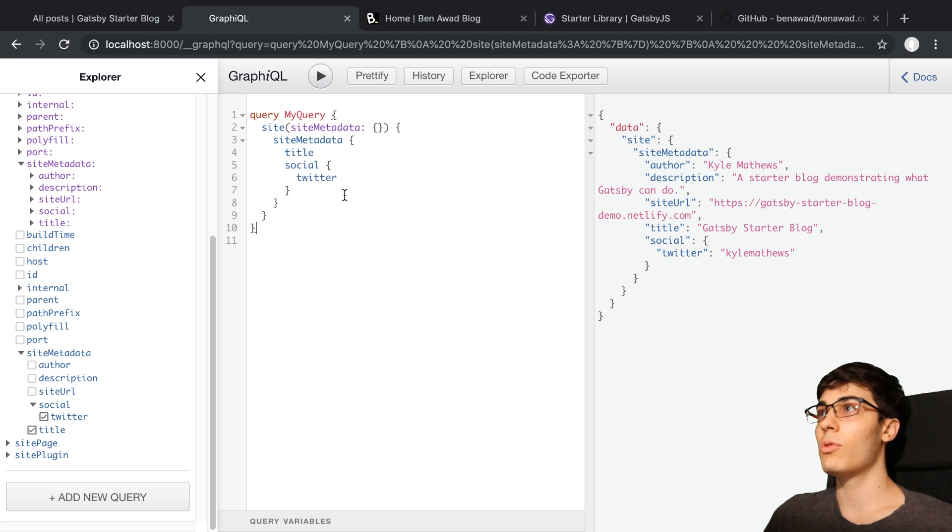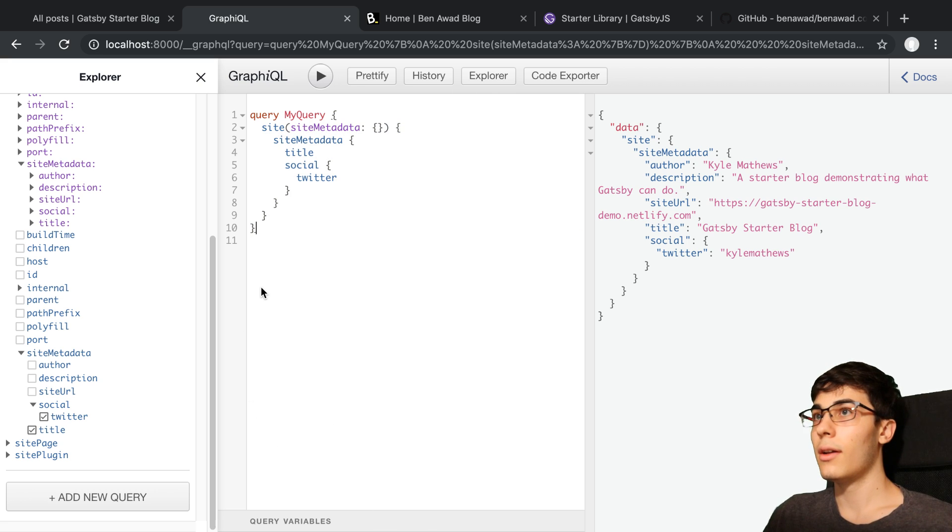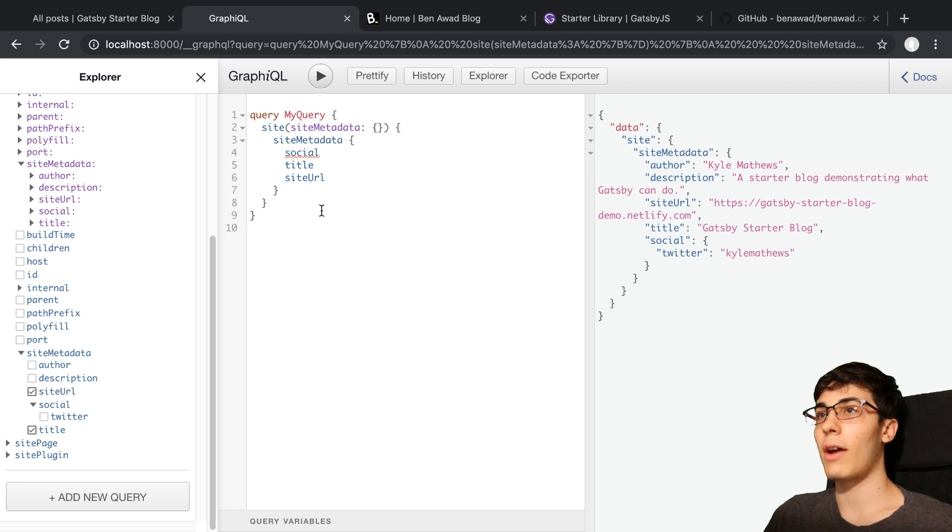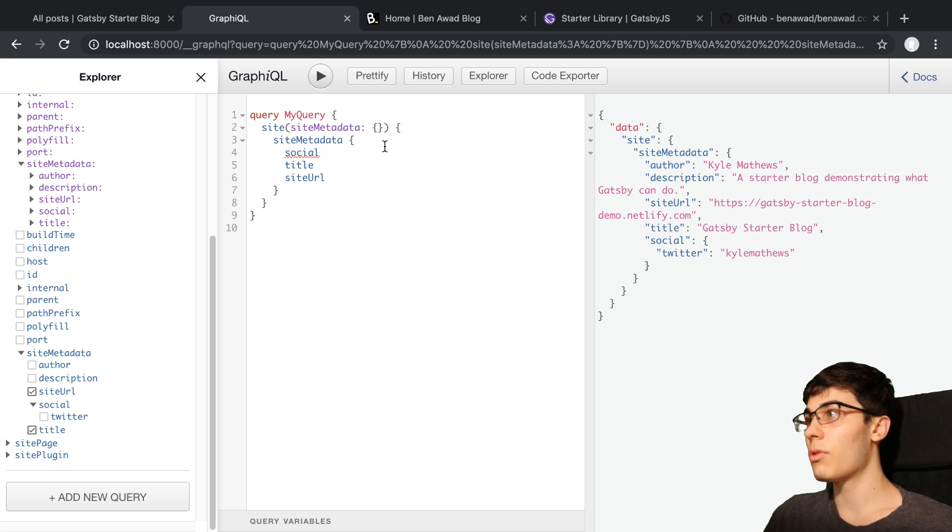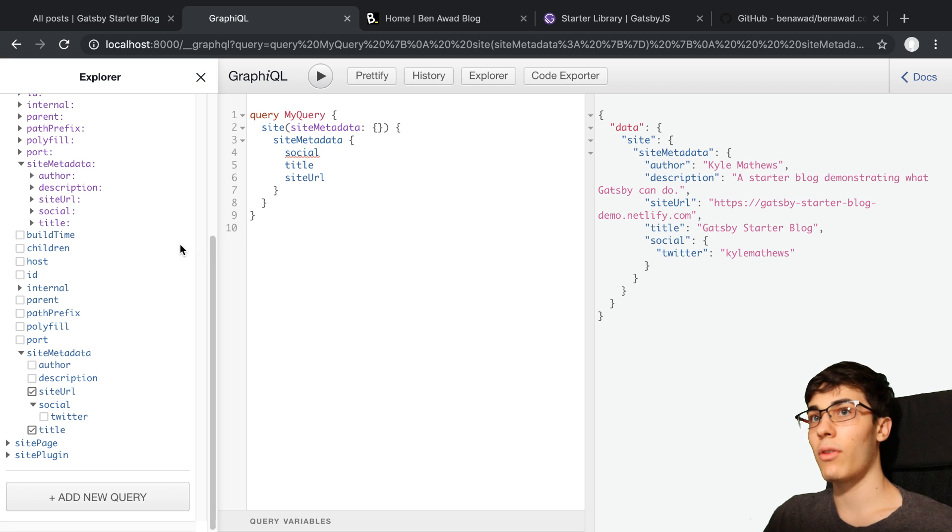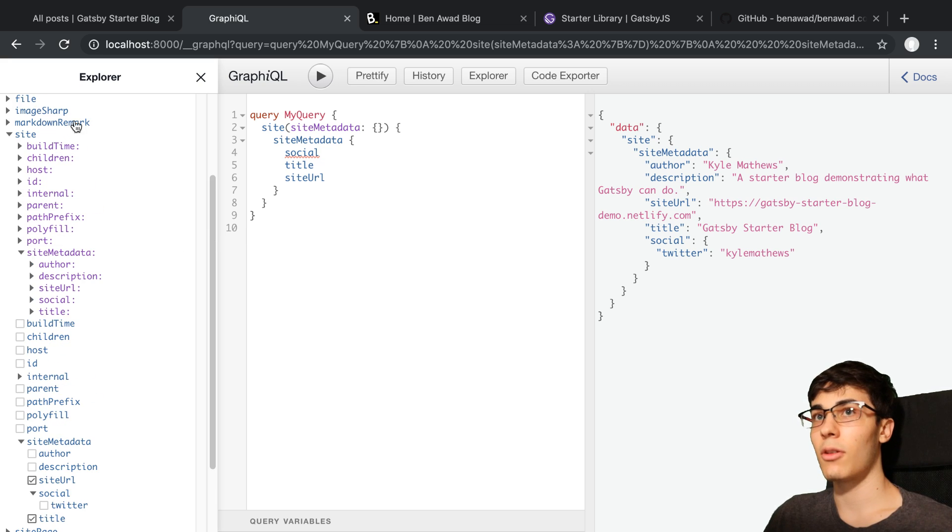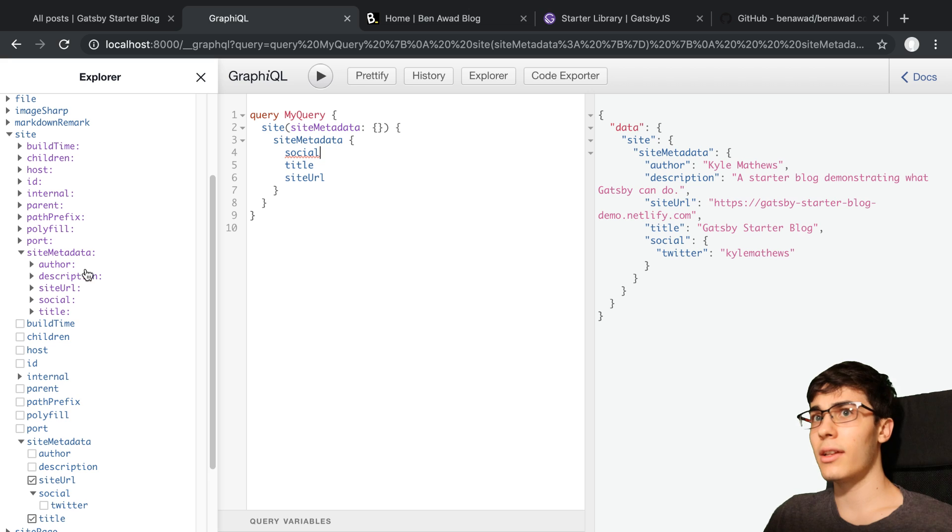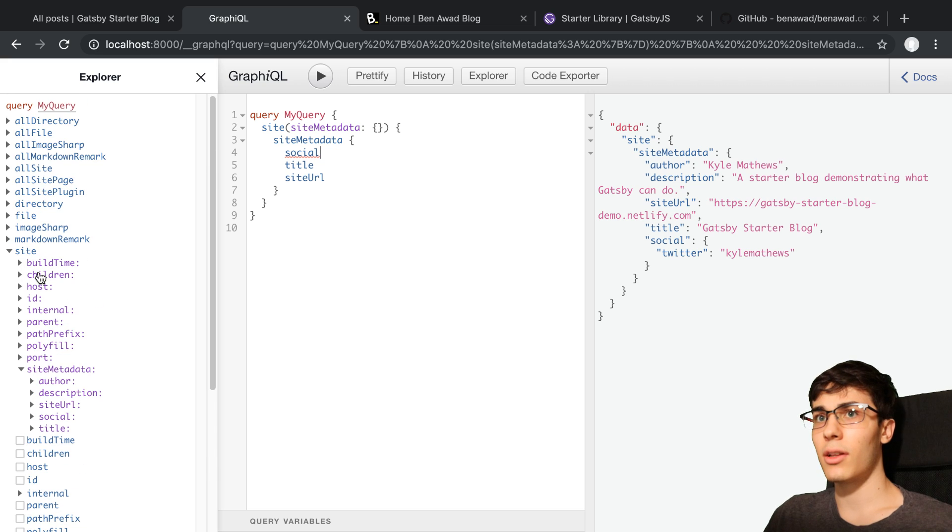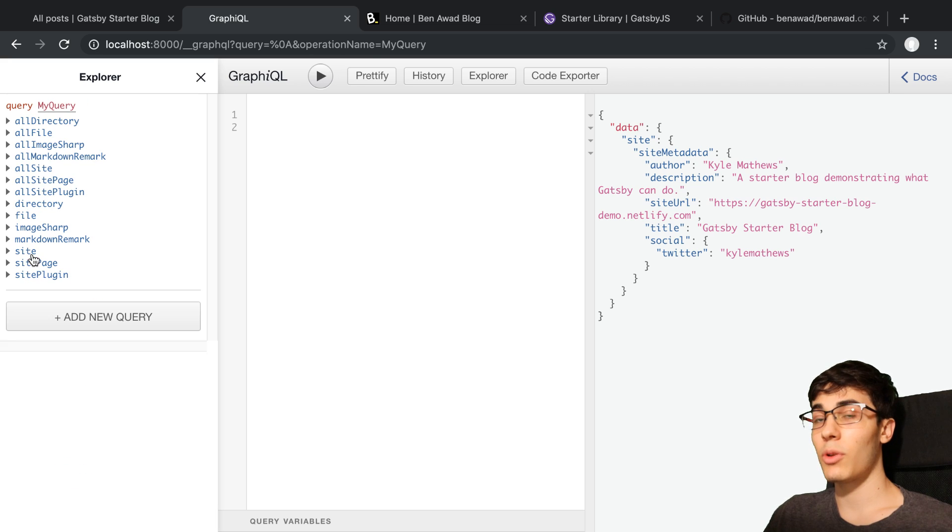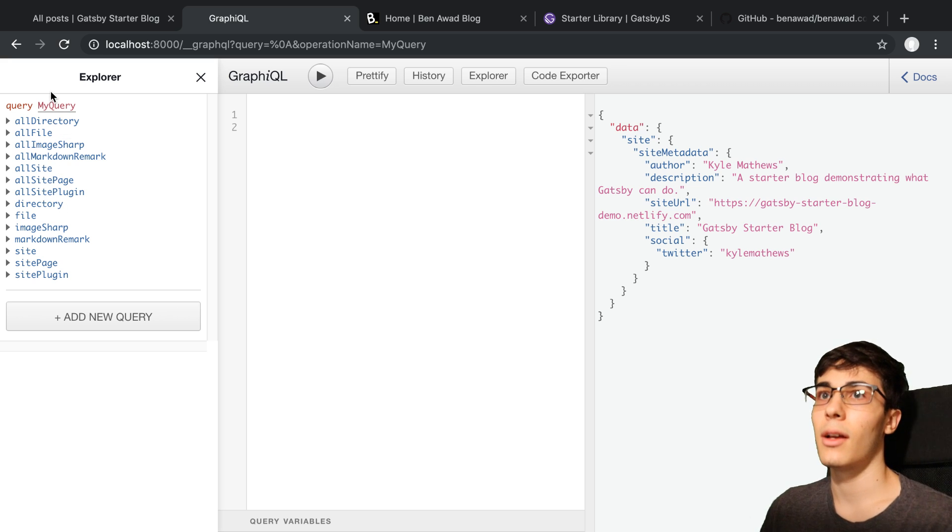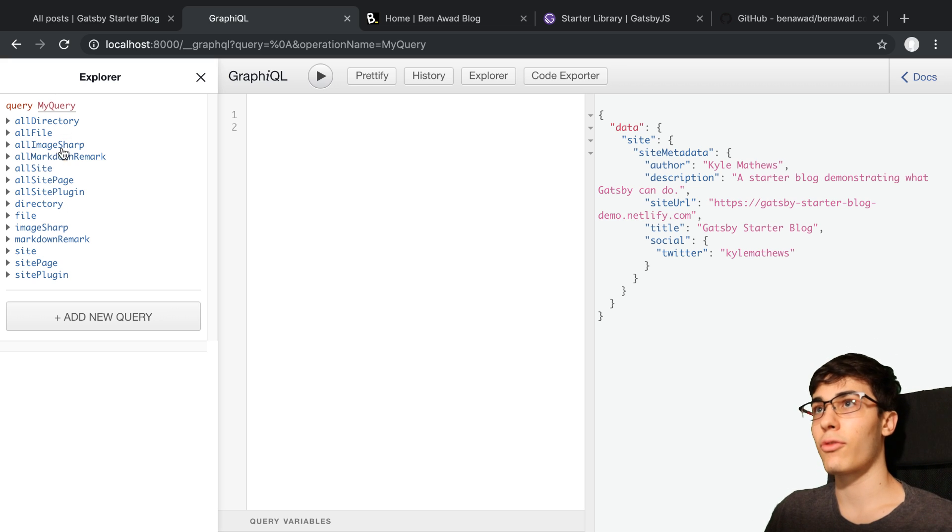I should really start using this Explorer for some of my projects, because I like how easy it is to just write out the GraphQL query this way. So this is really nice. Enjoyed this part of Gatsby that they include this. I believe, I think it's called OneGraph that created this, if I remember correctly. So I enjoy that. This is my first time really using this style of GraphQL.